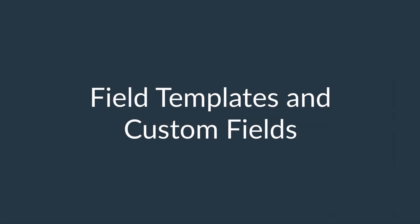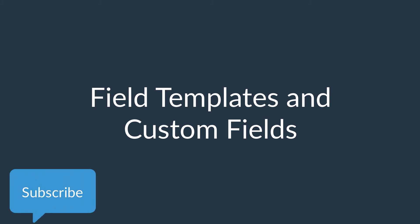Alright, those are the basics of custom fields and field templates. If you like this video, do subscribe to our channel, and we hope to see you in the next video.